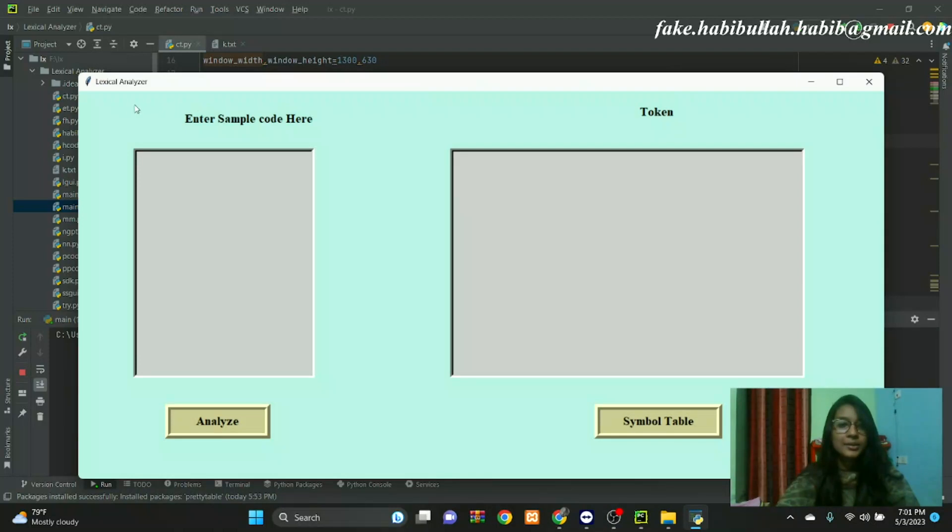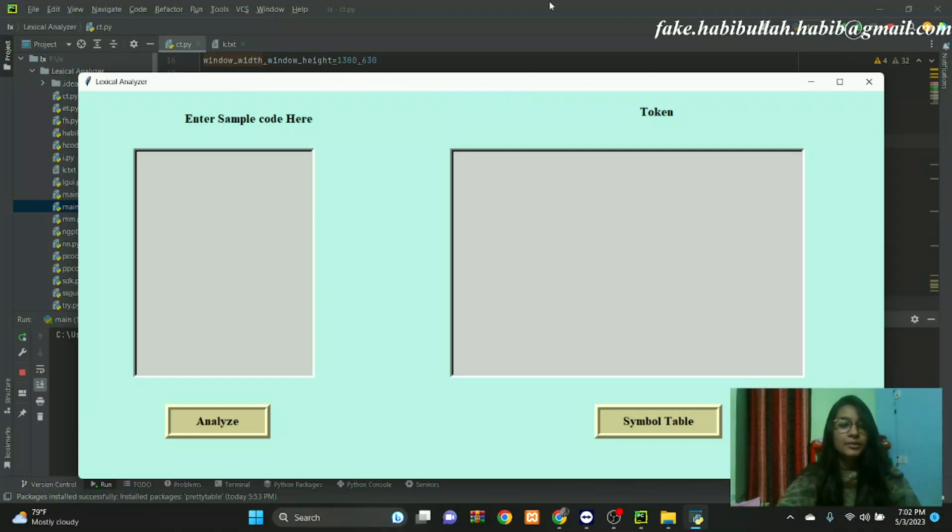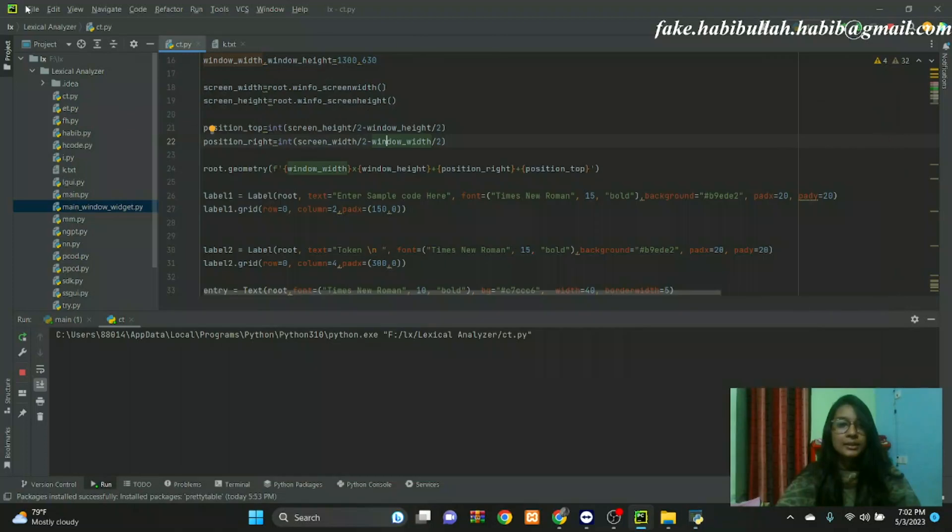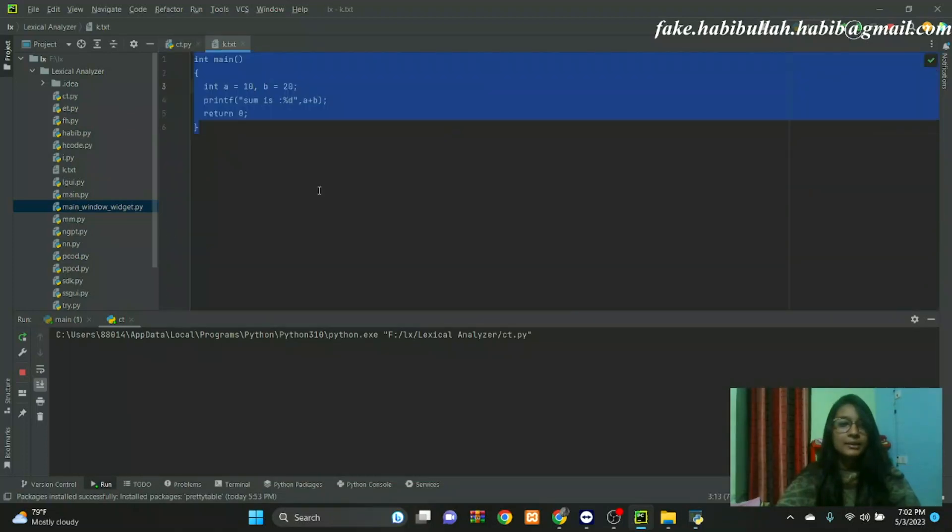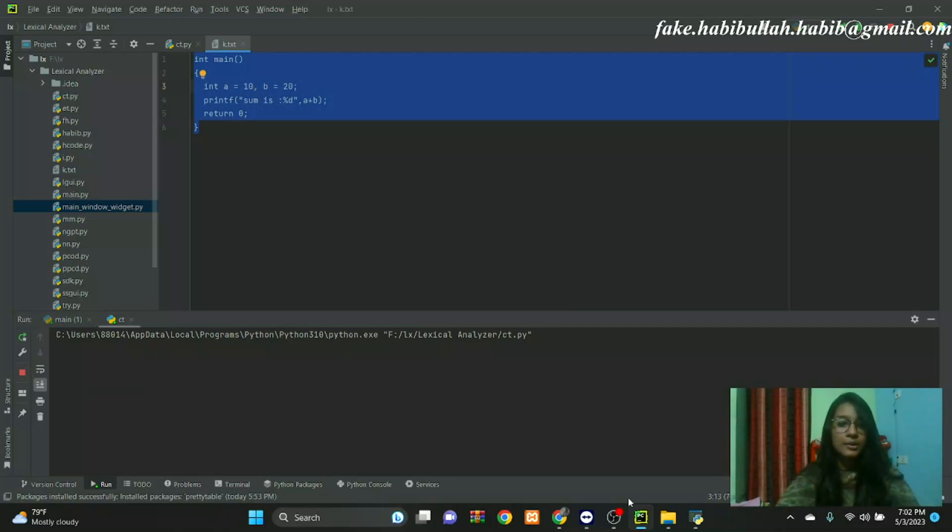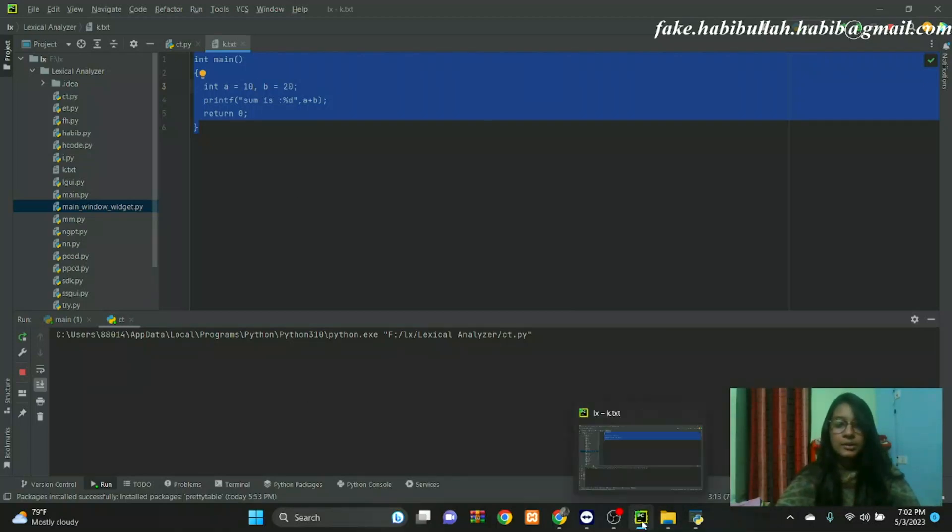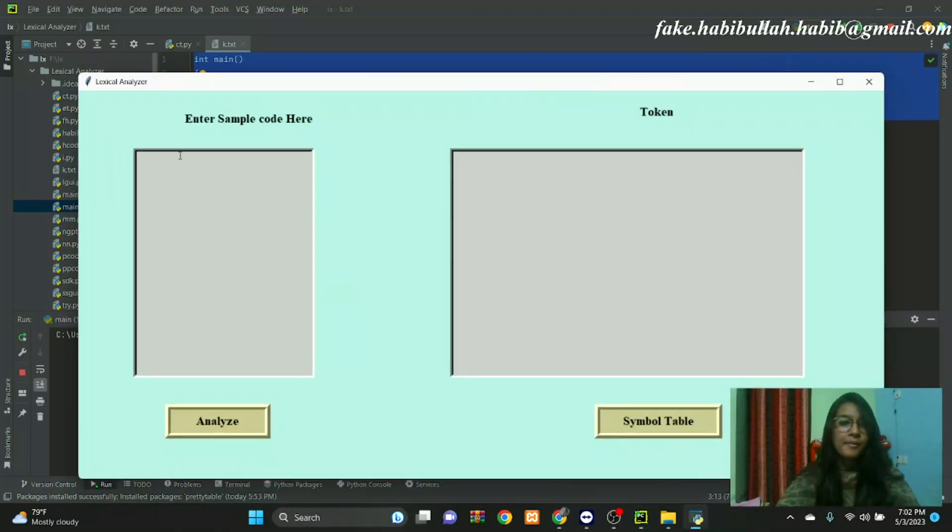This window is the lexical analyzer. Consider the following code that is fed to the lexical analyzer. This is the code in the sample code here.